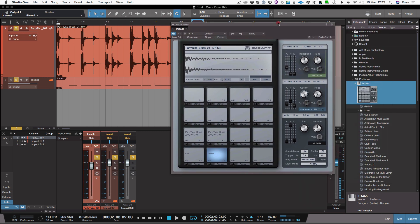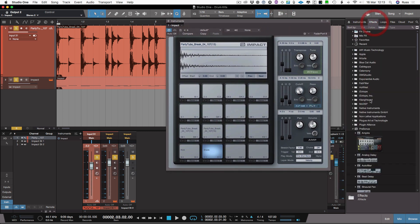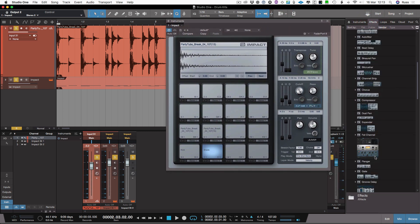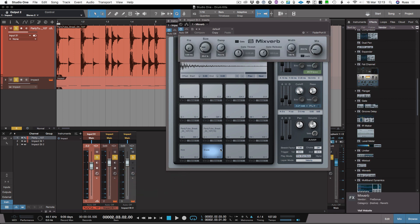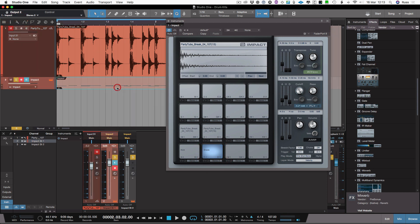then add something like a reverb of our choice in there, go to our effects, come in and just find the MixVerb, drop that on the snare. And we've got ourselves a kit we could use.